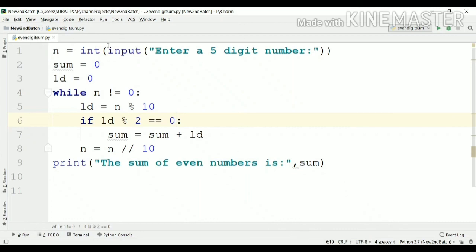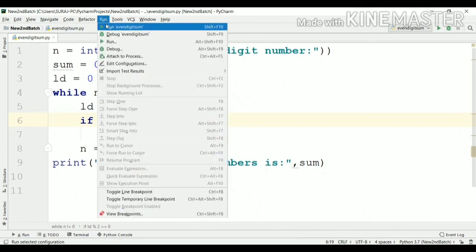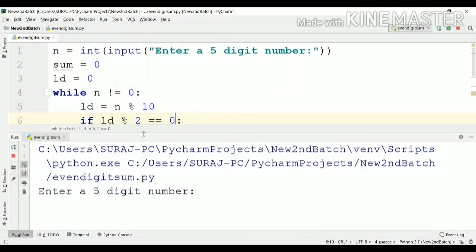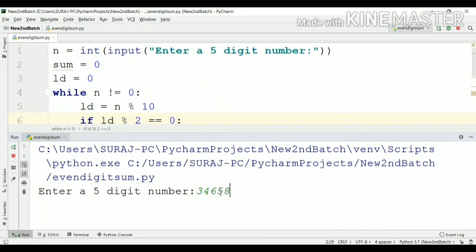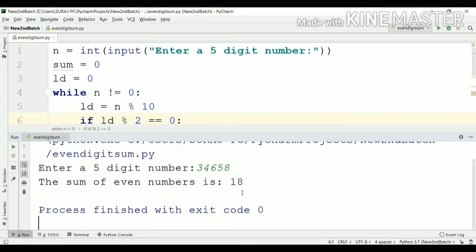Now we'll run our program to check whether it is correct or not. Our program is asking for a five digit number. I have entered the five digit number. We'll click enter and yes, we get the correct output. The even digits of this five digit number are 4, 6, and 8. So 4 plus 6 is 10, plus 8 that is 18. We get the correct output.